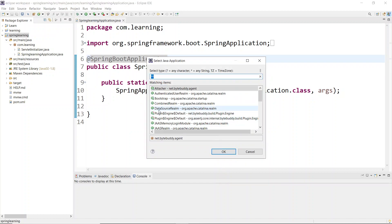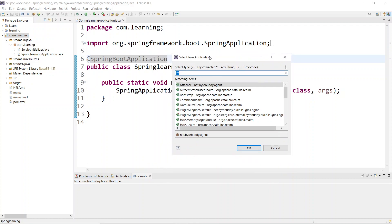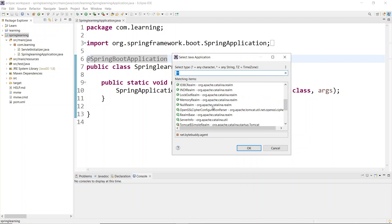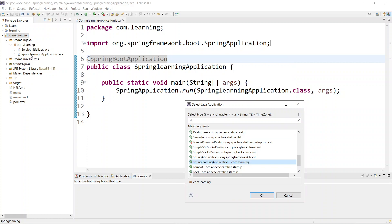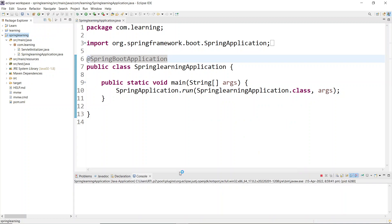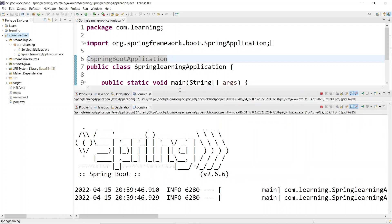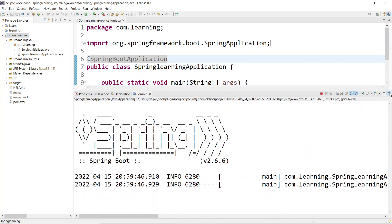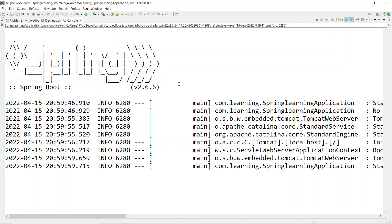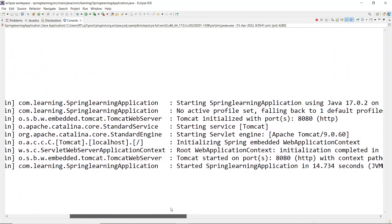A window will appear where you need to select the application name - 'spring-learning'. Scroll down to find SpringLearningApplication, which is our main class under com.learning. Click OK. In the console you can see the application has started running. Expand the console - your application has started Spring, meaning you have successfully configured Spring Boot in your Eclipse IDE.